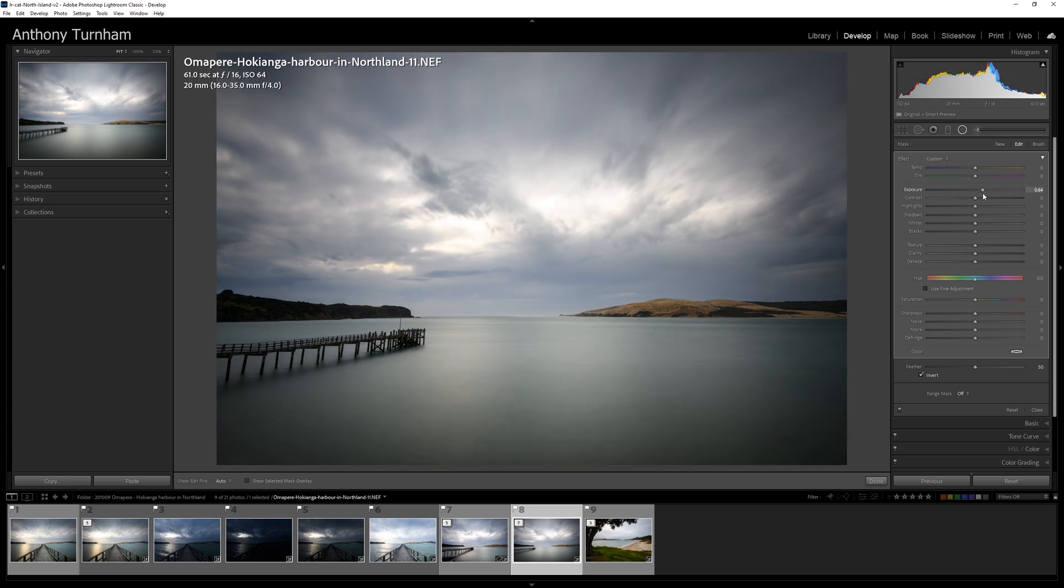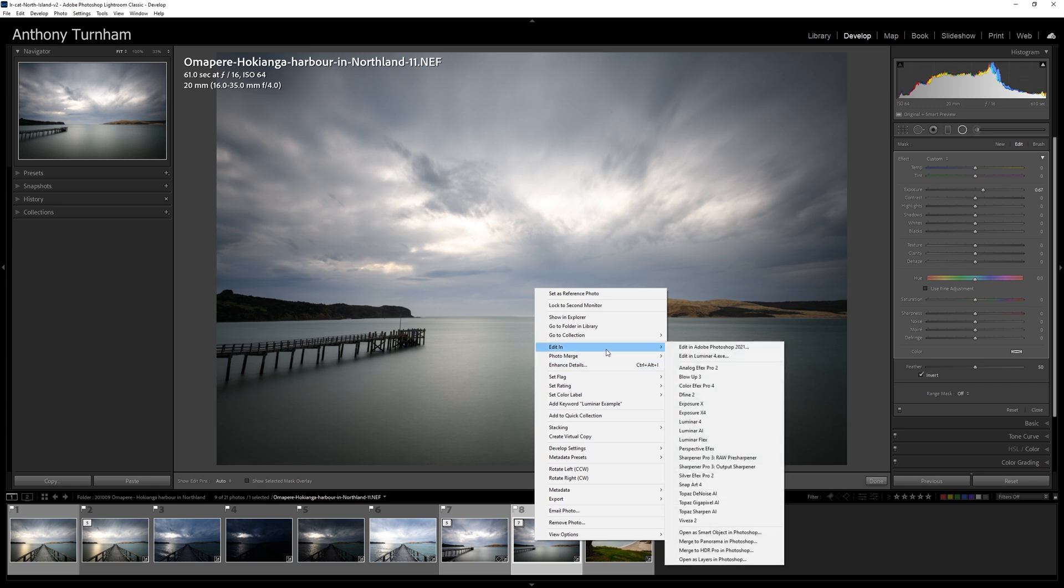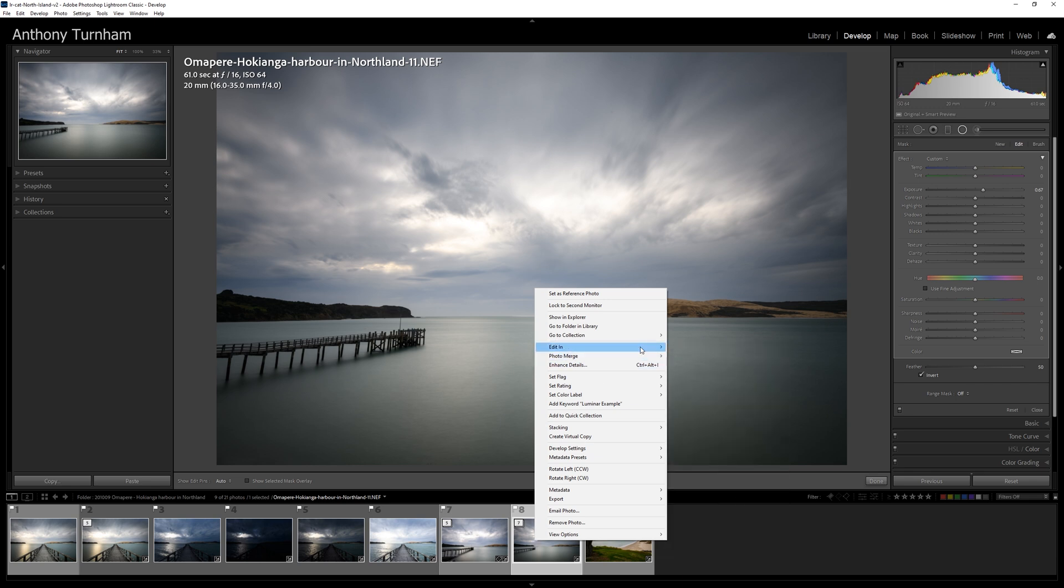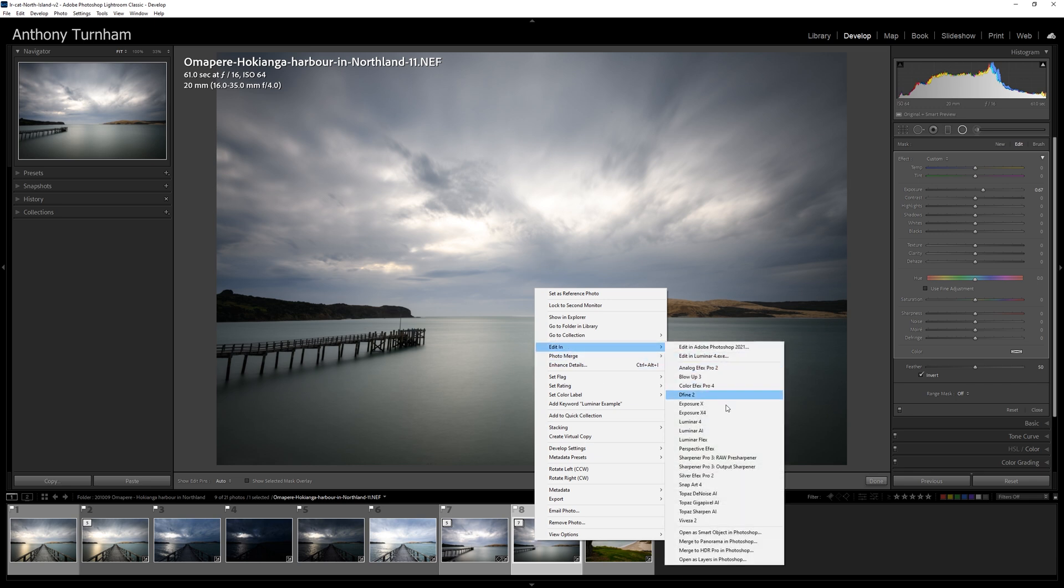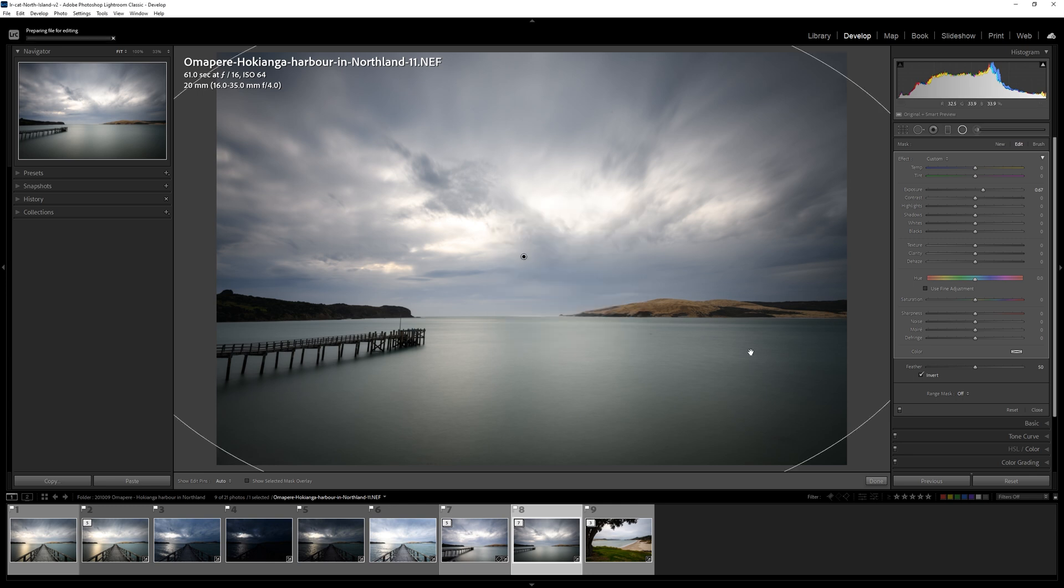And now if you thought that was an OK edit, which I don't, but let's say I do, let's right click and we can go to Edit In. And now along with all of my other plugins, we can see here Luminar AI. And we can click that and then we'll be met with this dialog box here, which is basically saying, do you want to edit a copy with those Lightroom adjustments? And we say, oh yes, please.